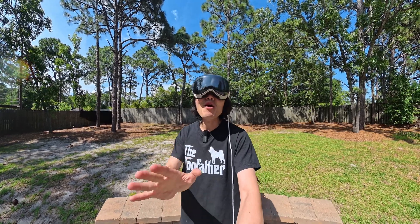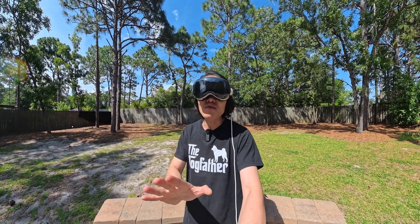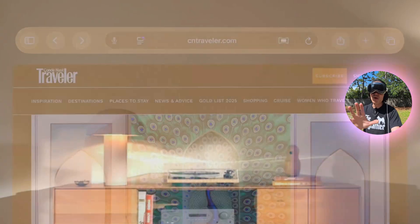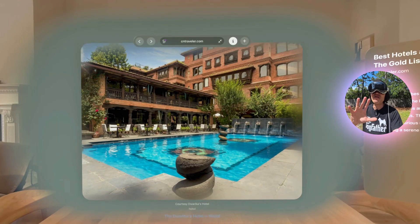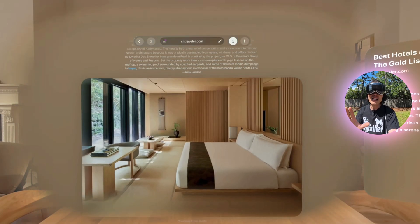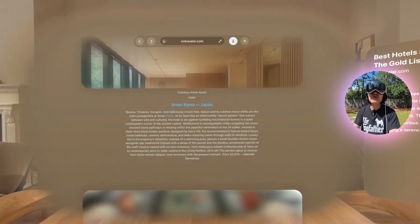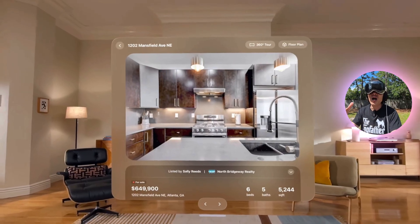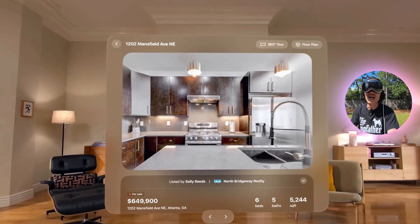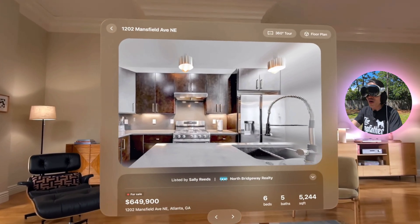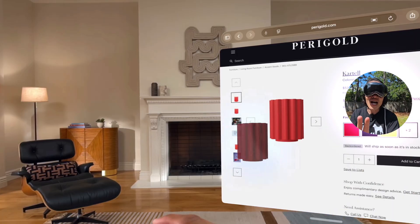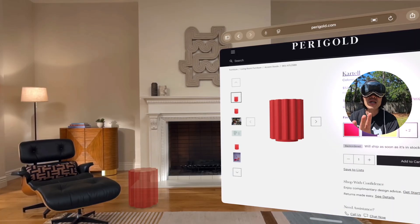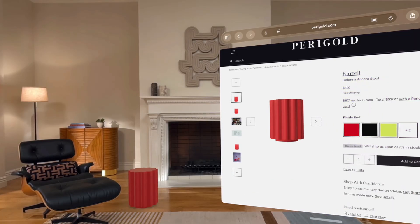Third, Apple introduced the concept of spatial web. Safari now uses Apple Intelligence to convert flat images into 3D spatial, so you can literally drag objects from a website into your environment. This changes how we build and interact with the web.